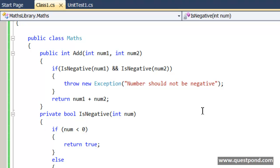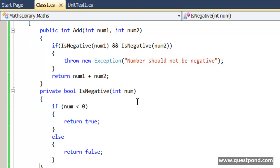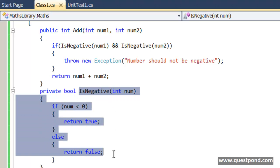For example when we say that this is a Maths class then what it should do is it should only do arithmetic operations like add, subtract, multiply. But what it is doing now is it is also doing numeric checks, it is also doing validations.